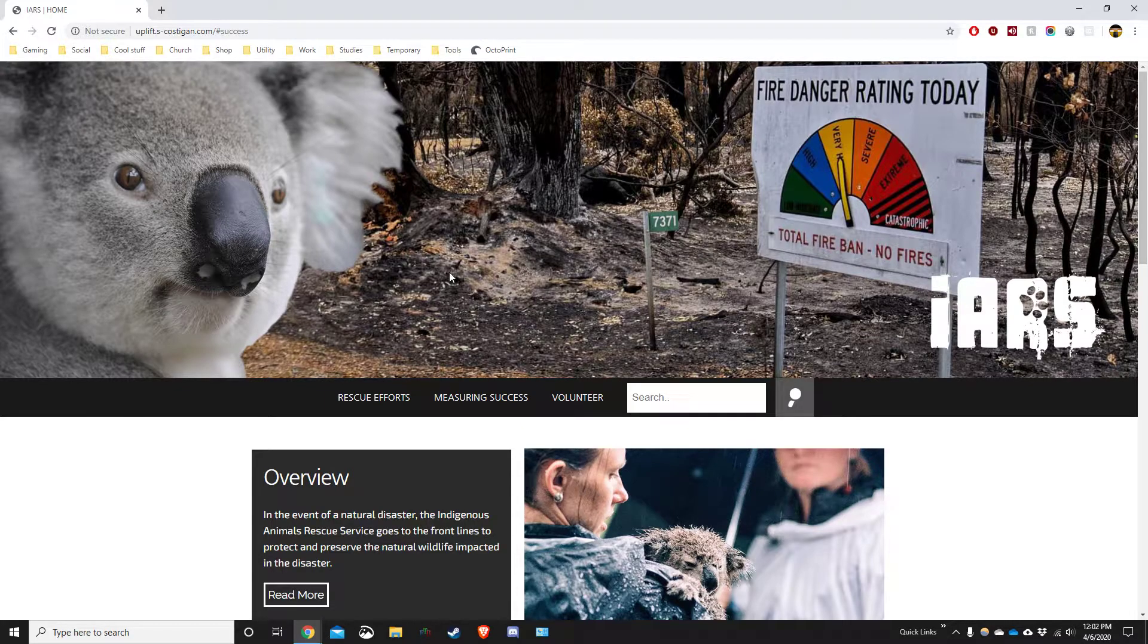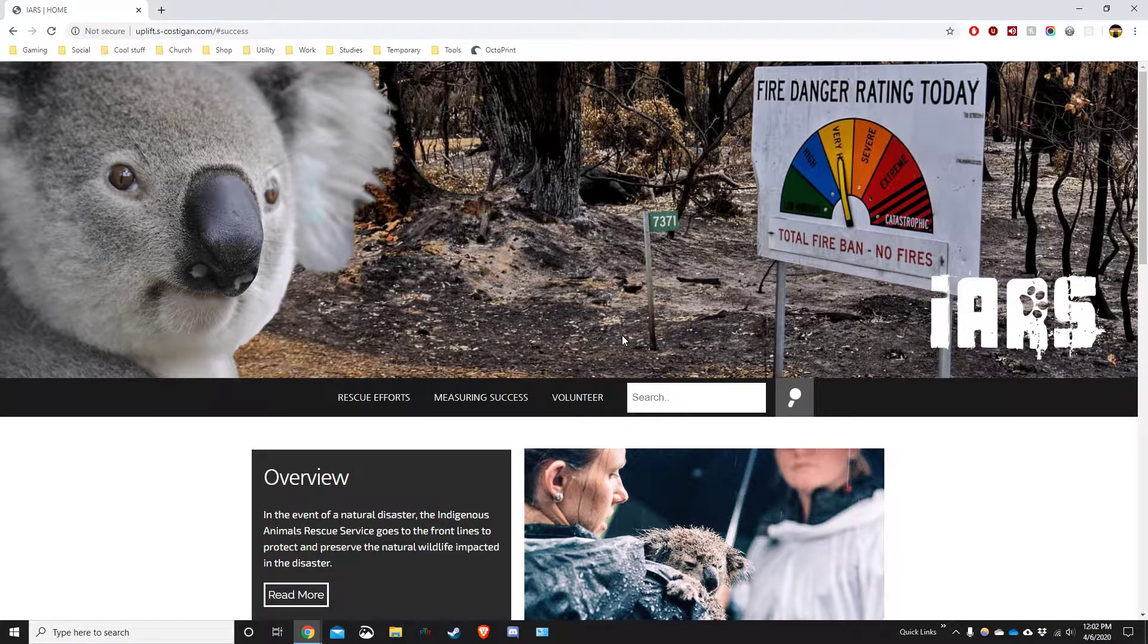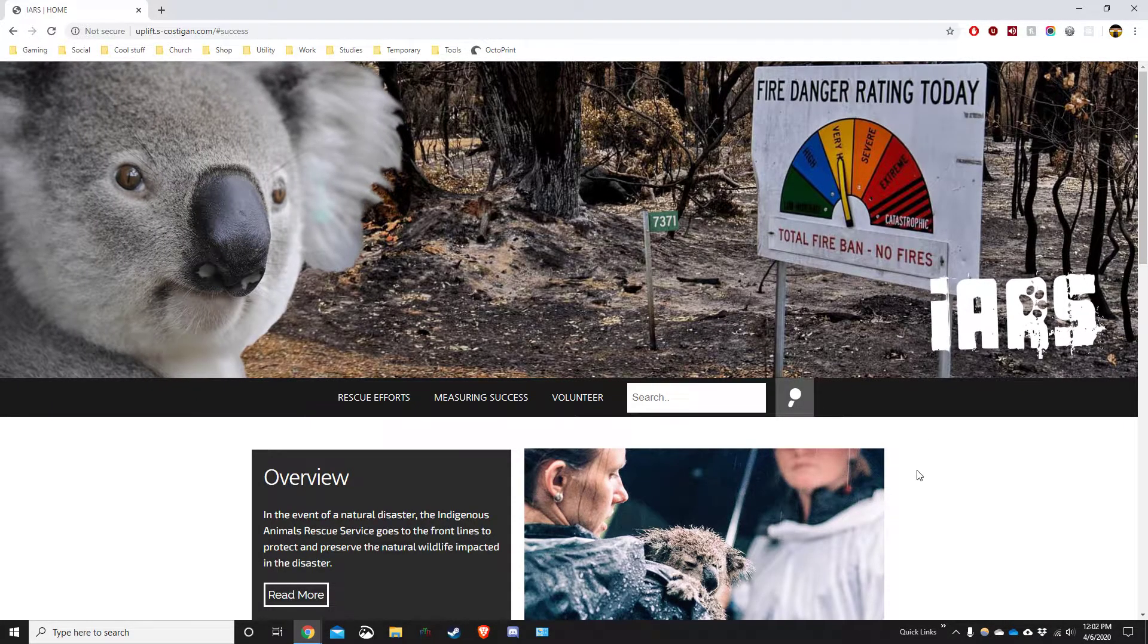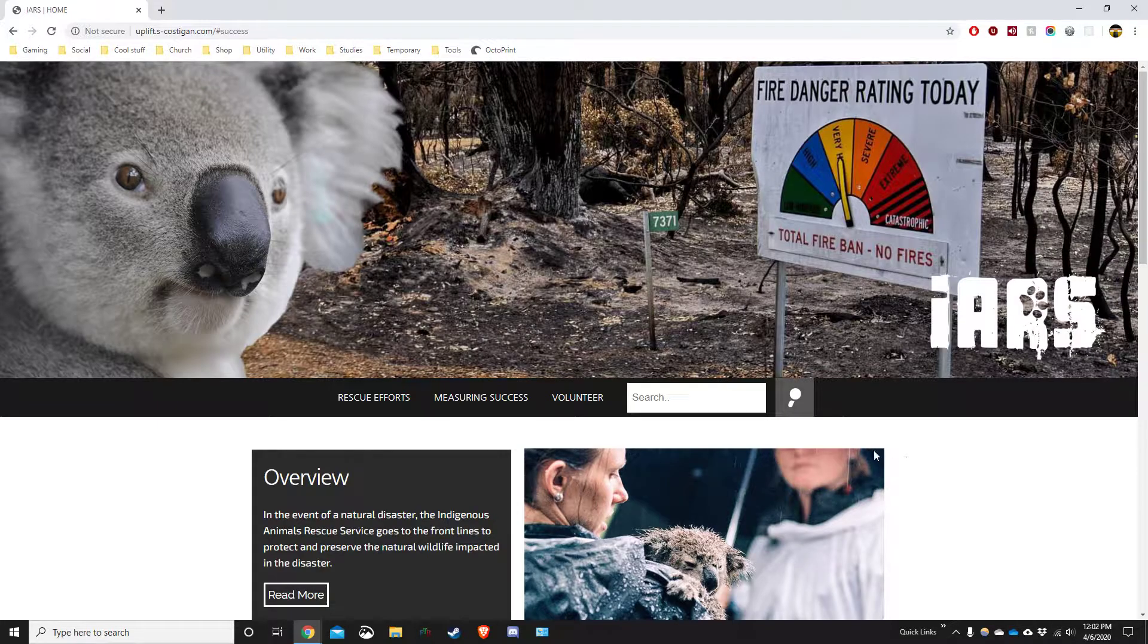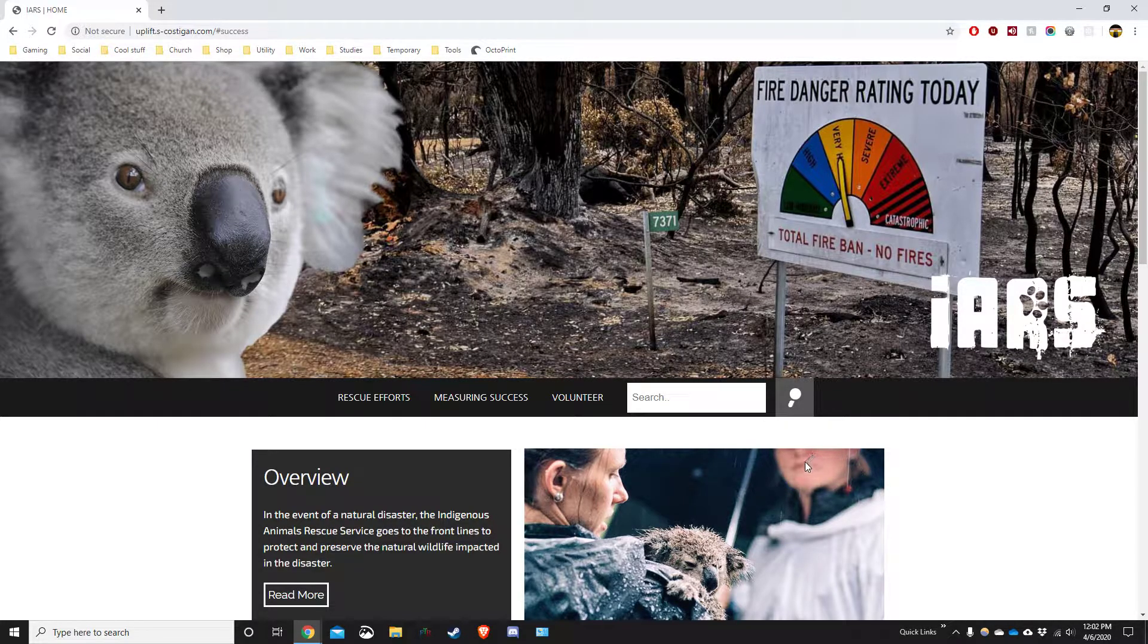So this is my design website for COM310 and the idea behind it is for relief of animals during bushfires.